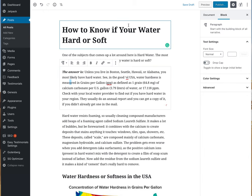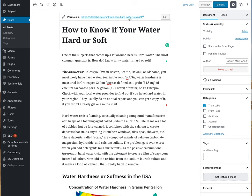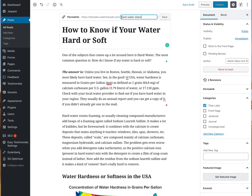This little part — the slug — also needs to change. When you click into it, an editor comes up and I'm going to change it. You always write in lowercase: 'how-to-know-if-your-water-is-hard-or-soft.' Now we have changed that slug and it matches the title. I'm going to save that.